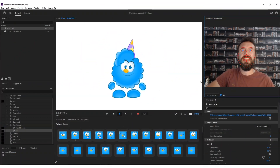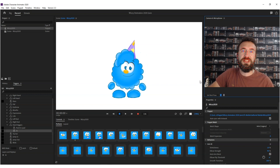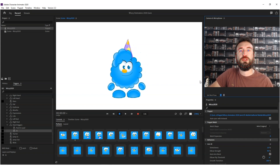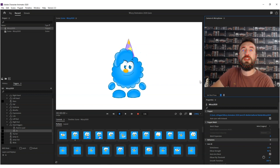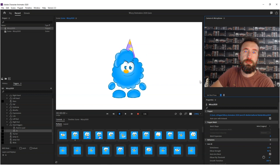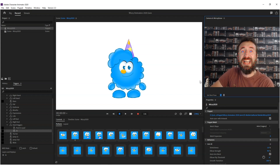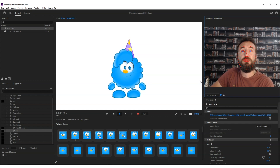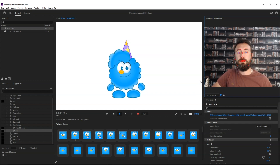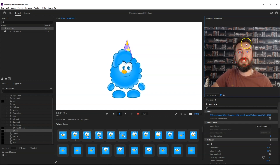Hello, it's Scott here from Digital Puppets with another tutorial video for all of you Adobe Character Animator creators out there. Today I'm going to be showing you how you can make customized thumbnails for your trigger buttons.